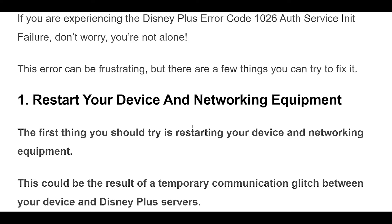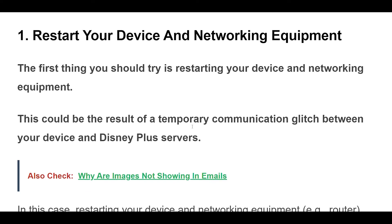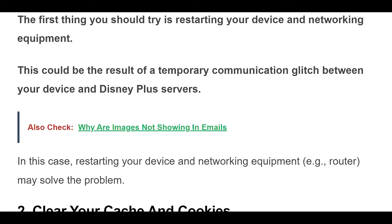1. The first thing you should try is restarting your device and networking equipment. This could be the result of a temporary communication glitch between your device and Disney Plus servers. In this case, restarting your device and networking equipment — for example, your router — may solve the problem.